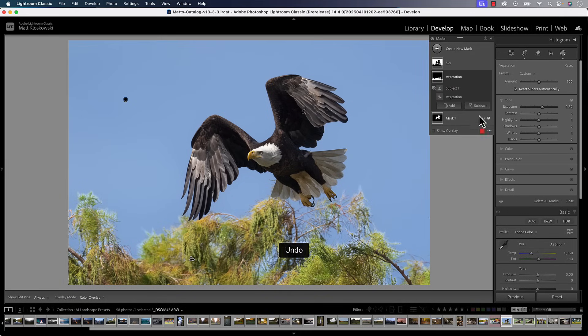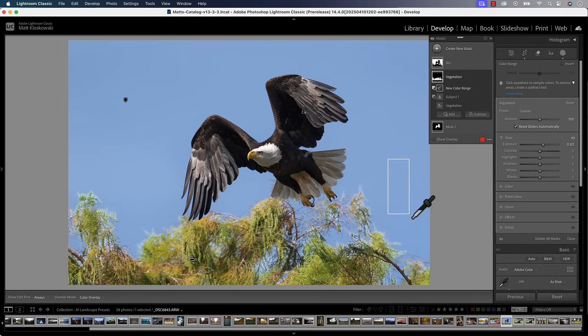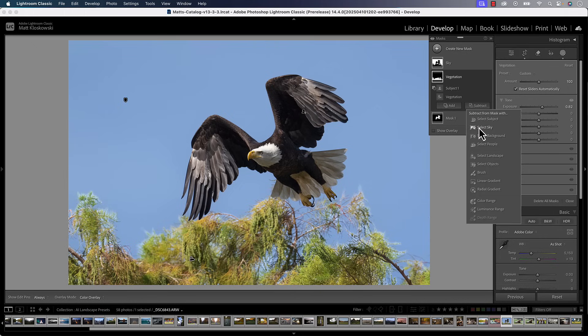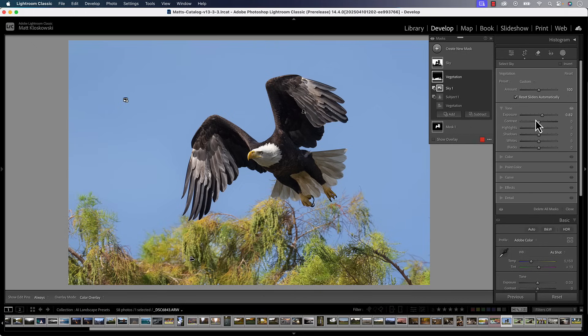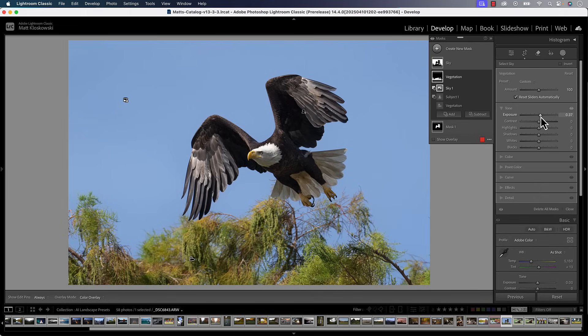I'm going to undo that because I want to show you one more option — we could do subtract color range, select the blue, and that will take it out of there. I don't think it's as good as select sky, but these are all those little tips and tricks you need to be aware of, because it makes using these masks so much more powerful. The chances of them being perfect out of the gate are slim to none, but knowing how to modify them and having that creative ability is really important. It helps you direct people's attention to the parts of the scene you want them to see.